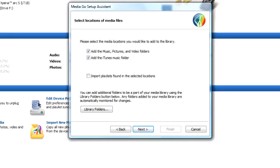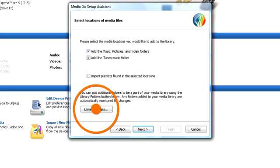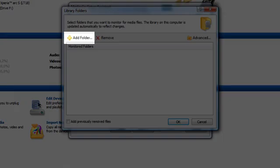By default, the music, pictures, and video folders are added. If you have your media elsewhere, click Library Folders and add any folders you want to include.